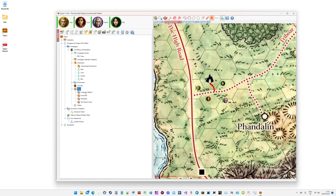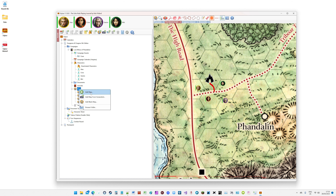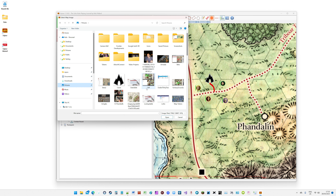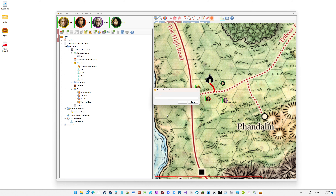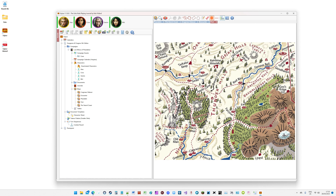I'll also show the more traditional way of adding a map: use the Add Map option and you can import directly from your filing system. I'll pick a map from one of my RuneQuest campaigns, call it 'test', and it works just like the screenshot imports — you can go and scale it and so forth.